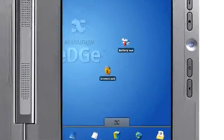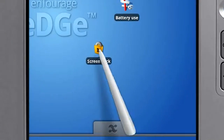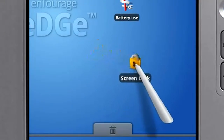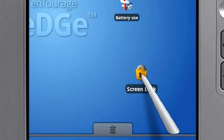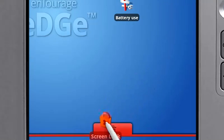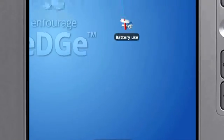To move an item on your home screen, first touch and hold it, then drag it to a new location. Or to remove it, drag it to the trash can near the bottom of the screen.